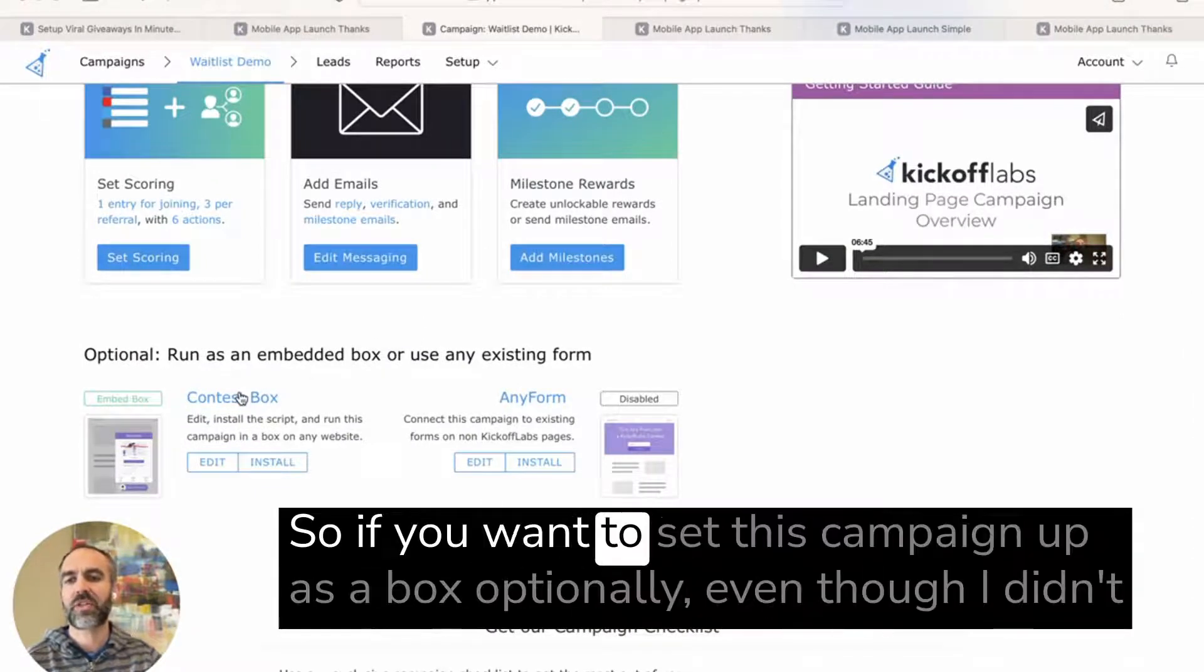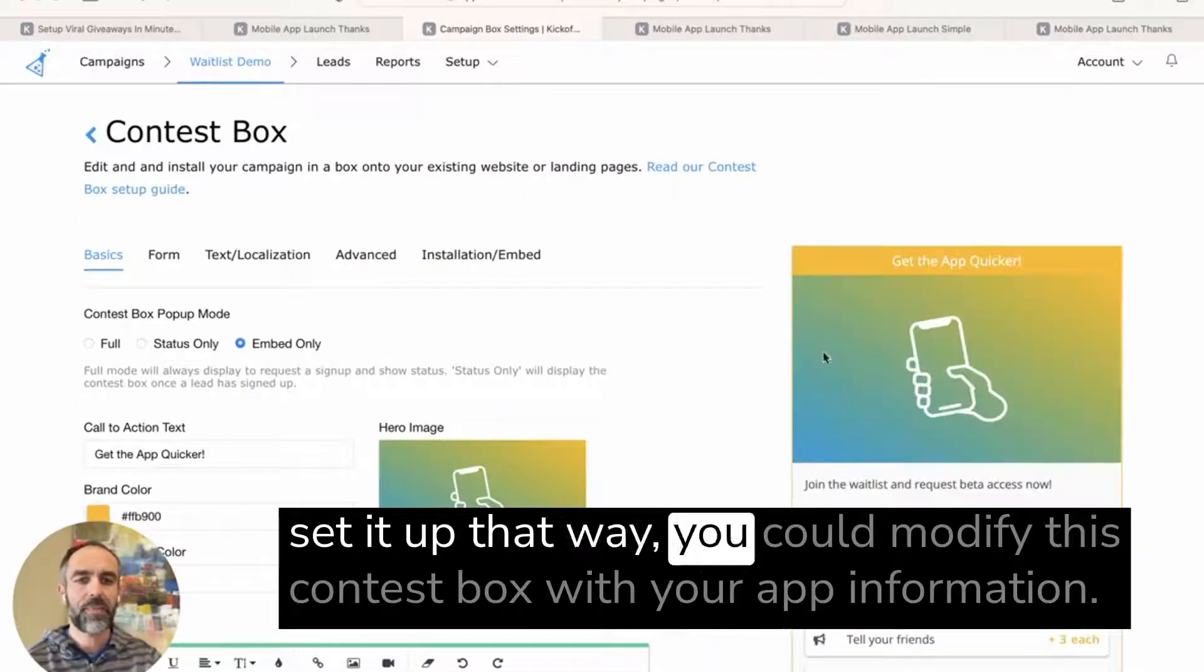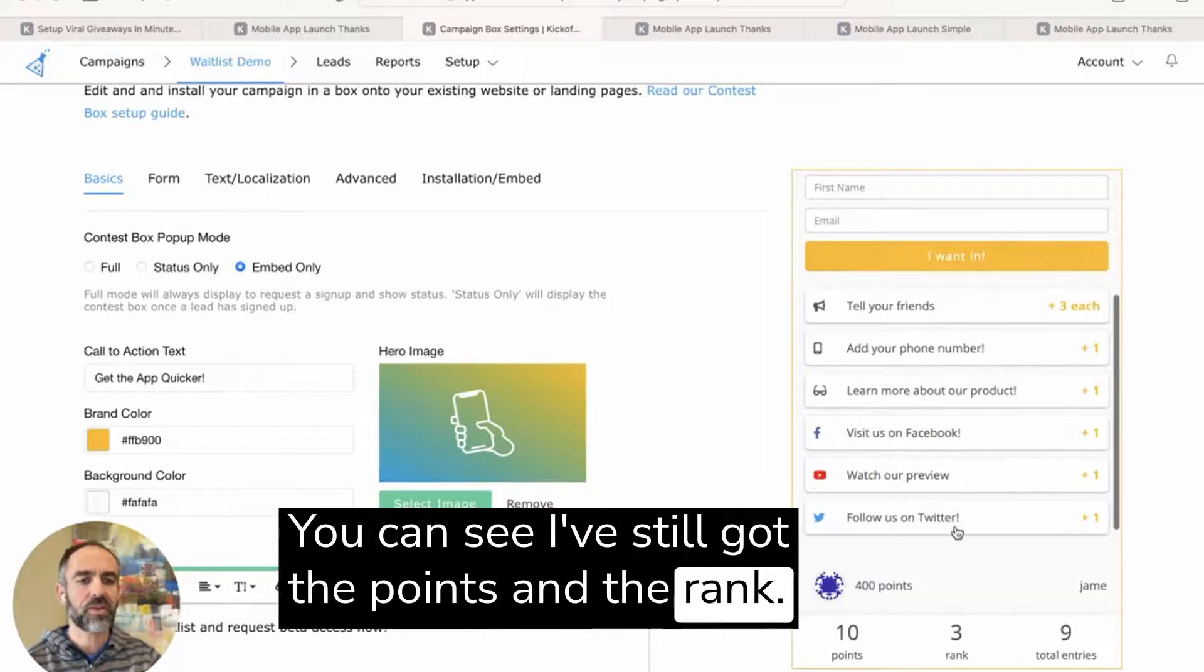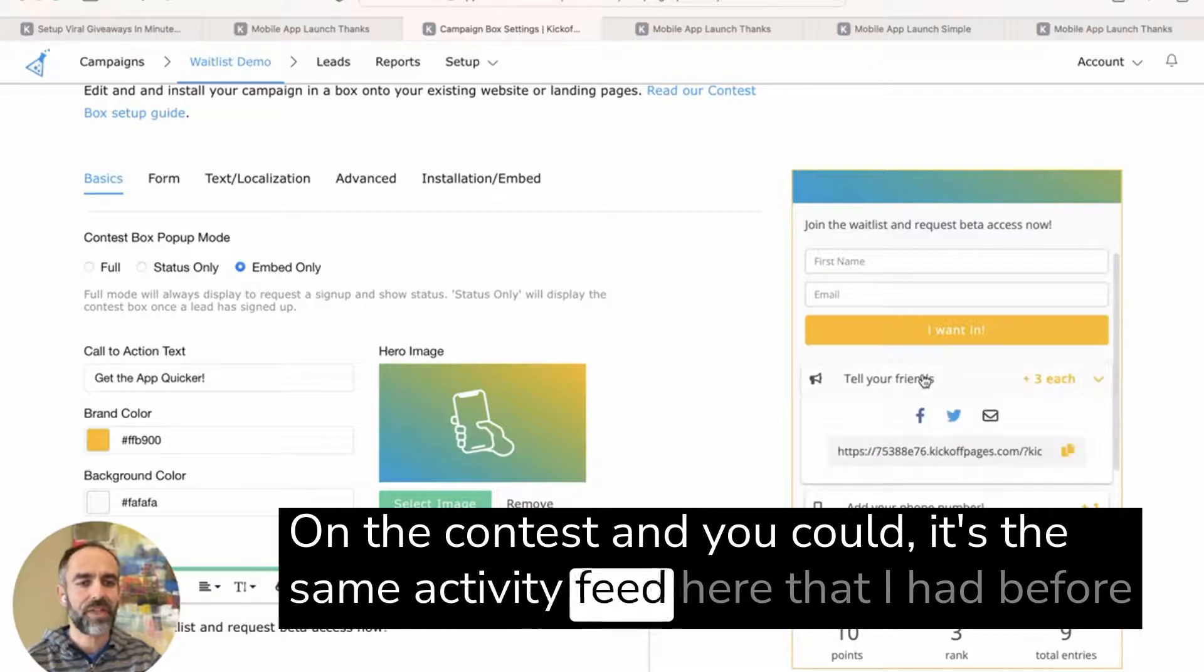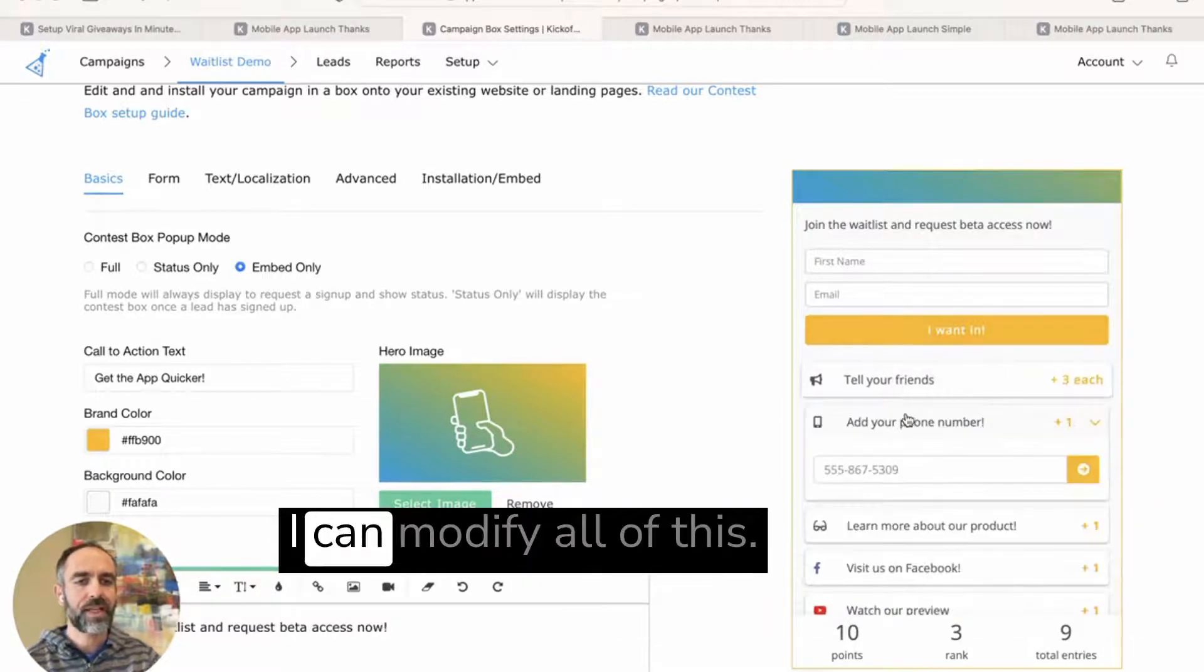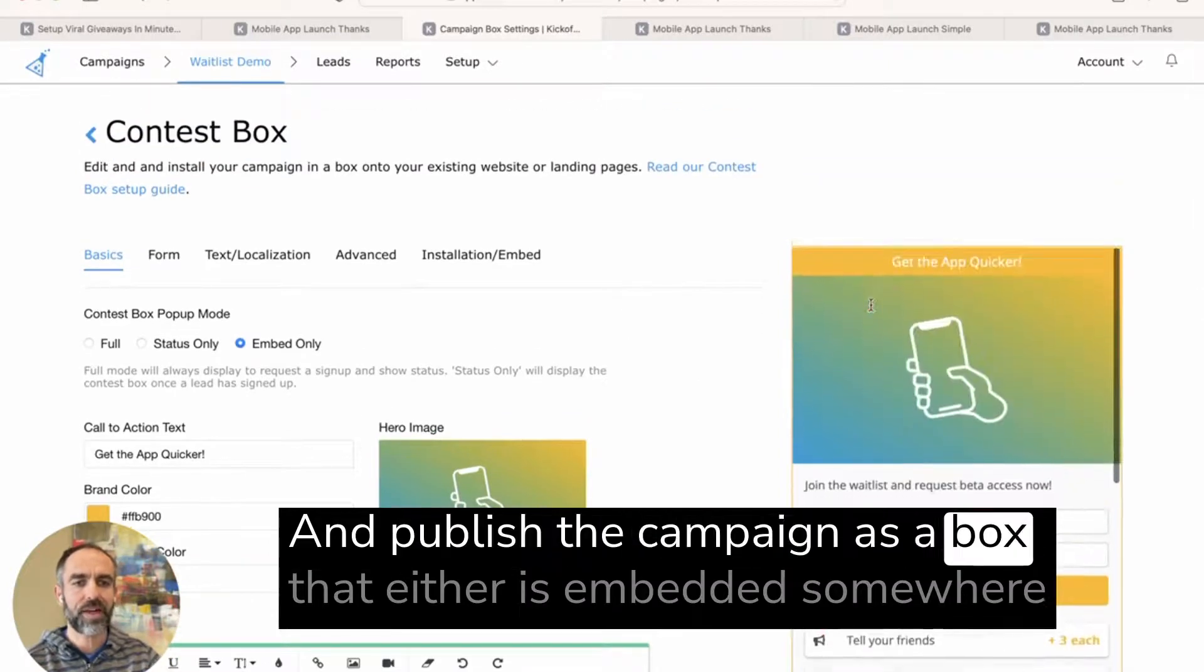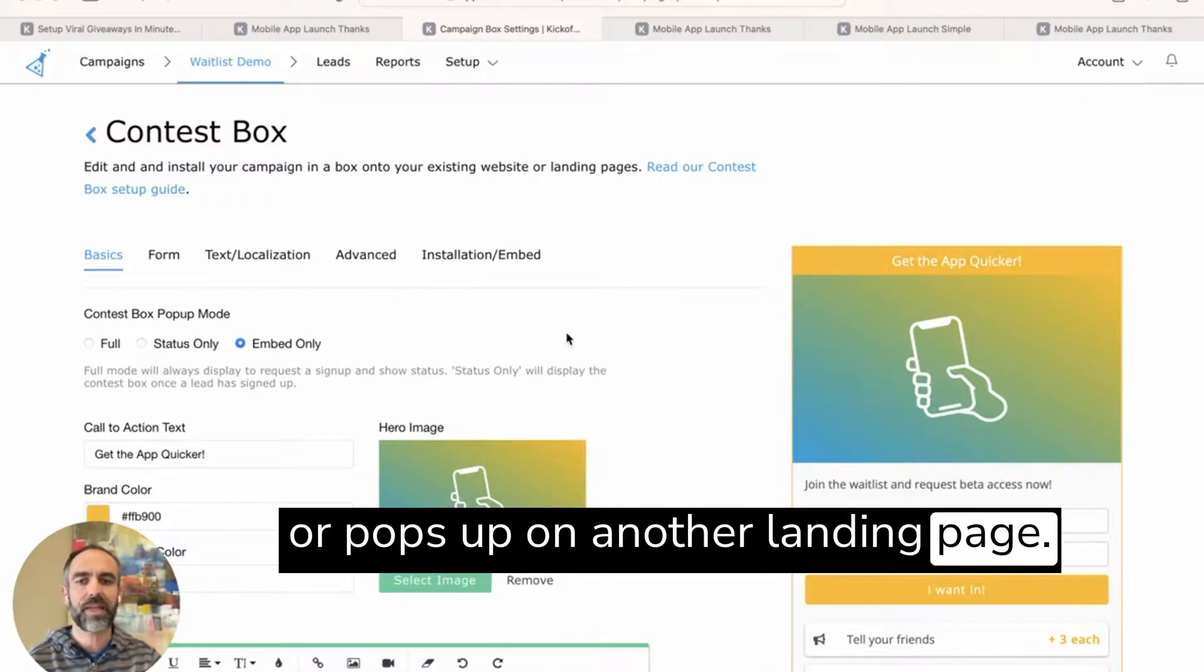So if you want to set this campaign up as a box optionally, even though I didn't set it up that way, you could modify this contest box with your app information. You can see I've still got the points and the rank on the contest, and it's the same activity feed here that I had before with the phone number and everything. I can modify all this and publish the campaign as a box that either is embedded somewhere or pops up on another landing page.